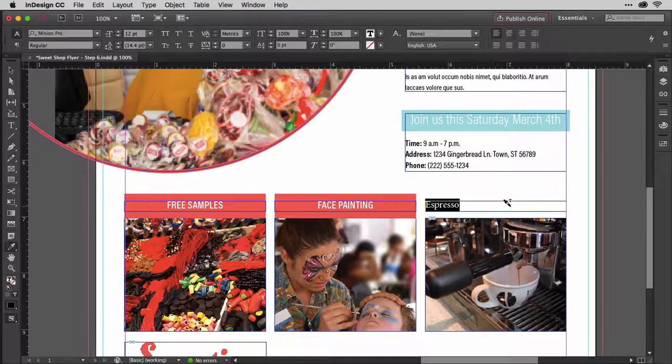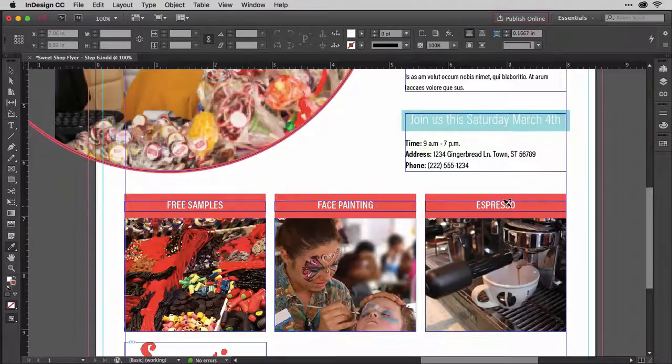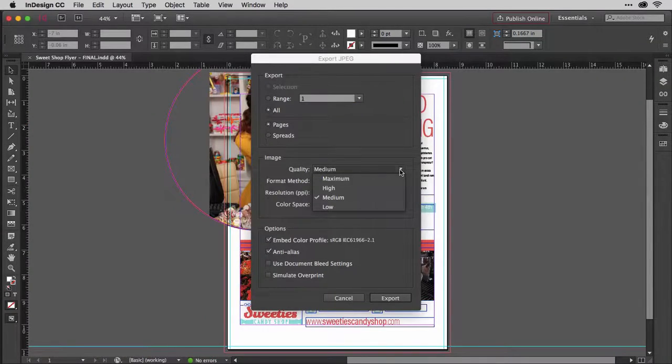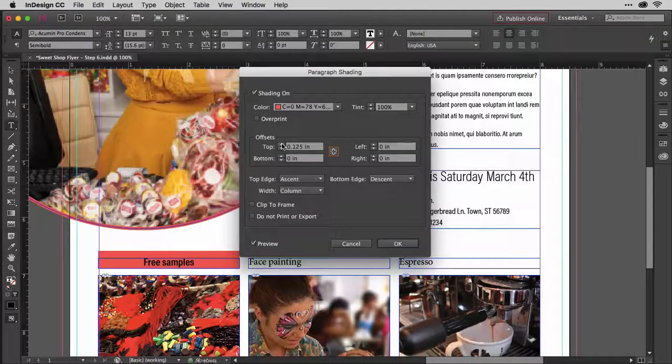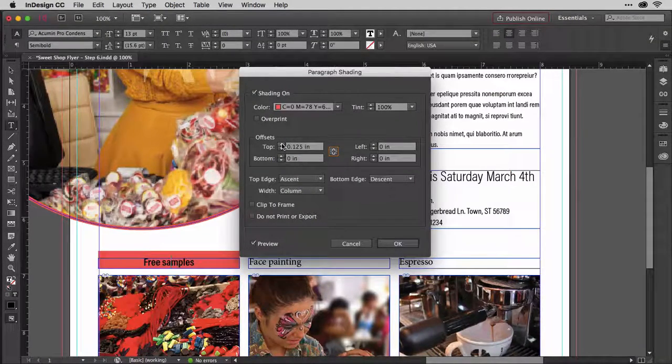Hi, I'm Pariah Burke. It's my pleasure to help you design, print, and post online your very own flyer designs.